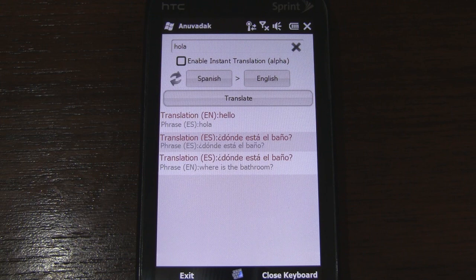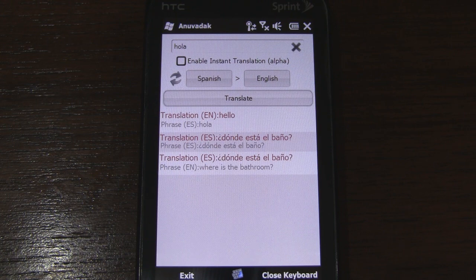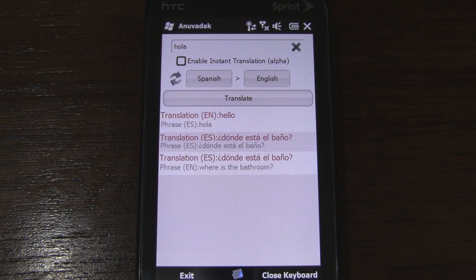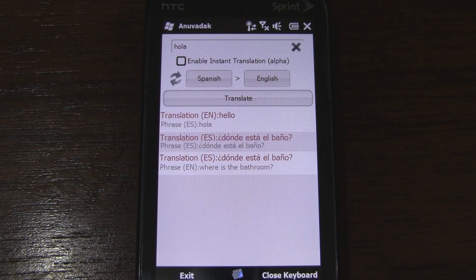So this was a look at a Google Translate app for Windows Phone. It brings many of the cool features found in the official version we've seen for Android, and I've got to say that this version seems more powerful and looks better than many I've seen in the past for Windows Mobile. And the best part is that it's free. I'll post a link on pocketnow.com. Thanks for watching.